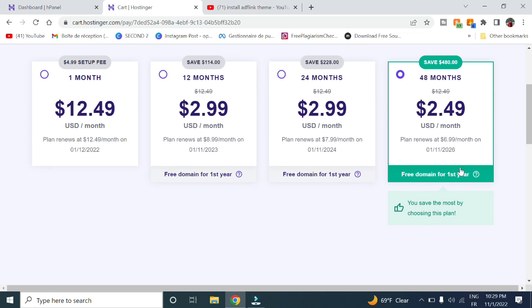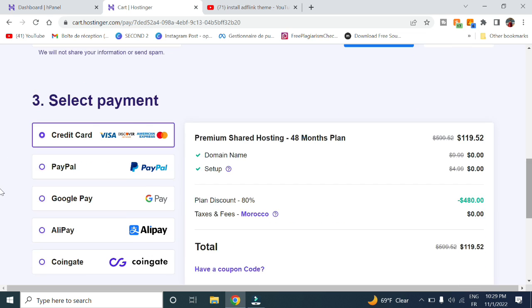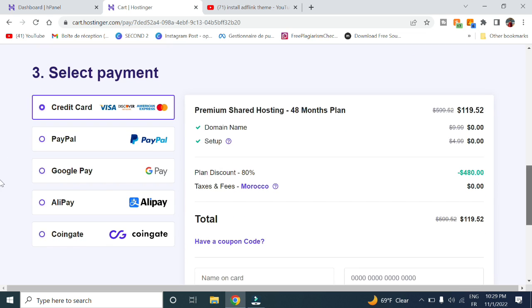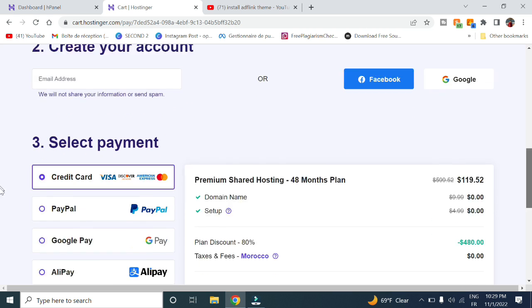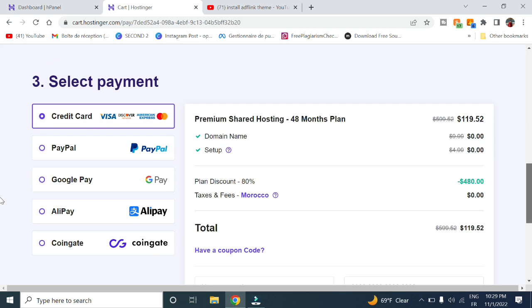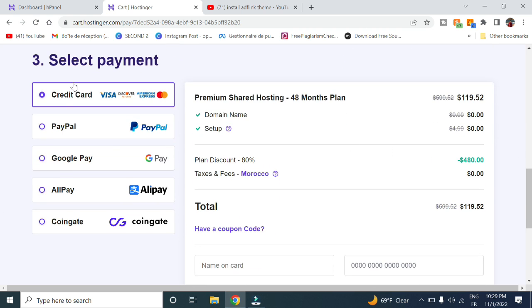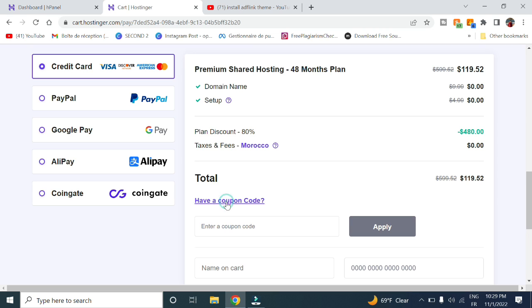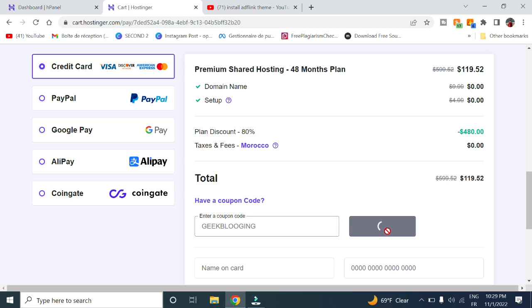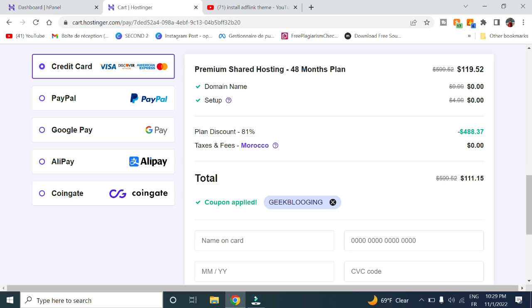Create your account, then select a payment method. You can pay with credit card, PayPal, Alipay, or coin. Enter your coupon code—make sure to enter mygeekblogin.com and click apply to get 15% off.